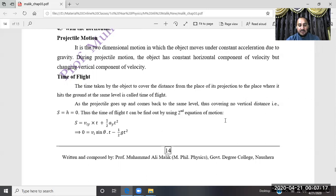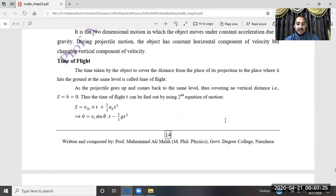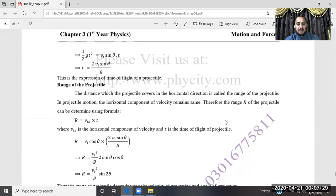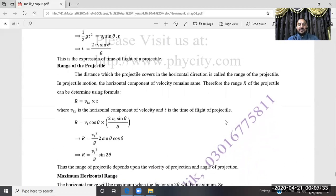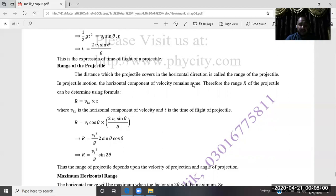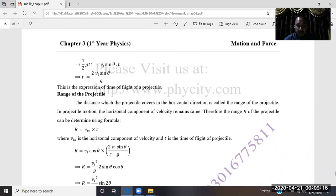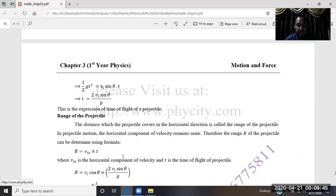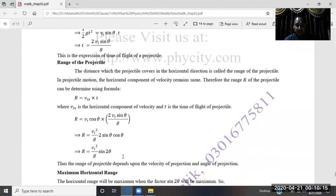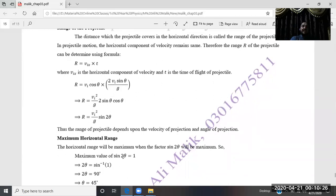The range of a projectile is the horizontal distance covered by the projectile from the point of projection to where it strikes the ground. The derivations for time of flight and range have already been covered in more detail during the main lecture; these are the short question definitions.